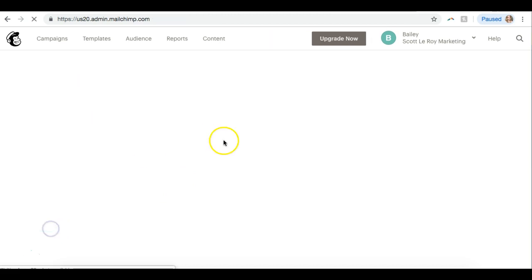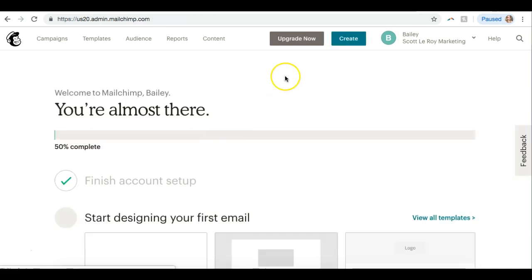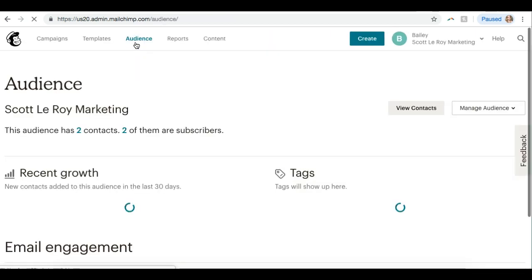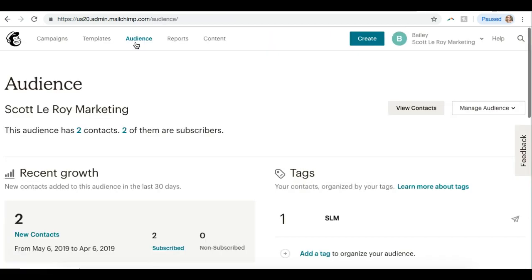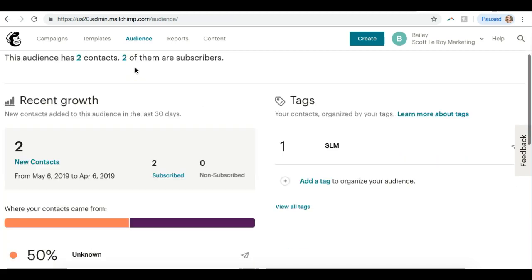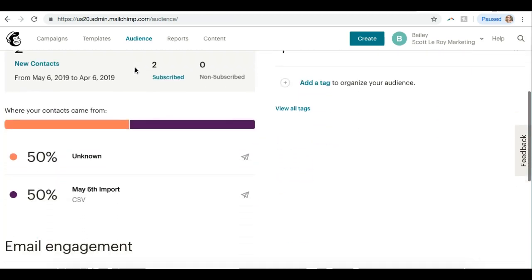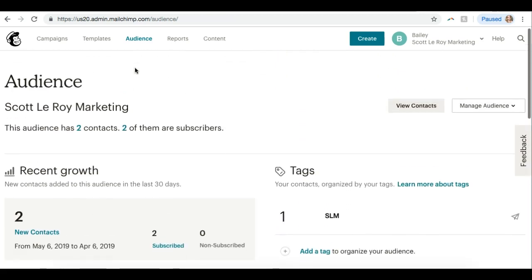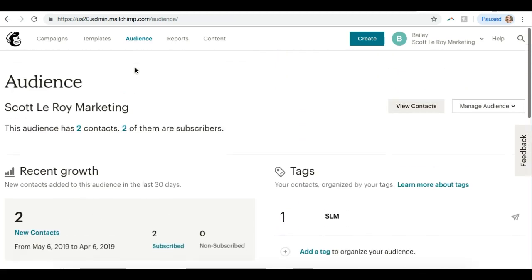All right, so now I'm still setting up my account. It's brand new, so it's asking me some security questions. But from the home page of MailChimp to get to our contacts, we're going to go up to the top and click on Audience. From here you can see your contact list and get more information about your contacts.